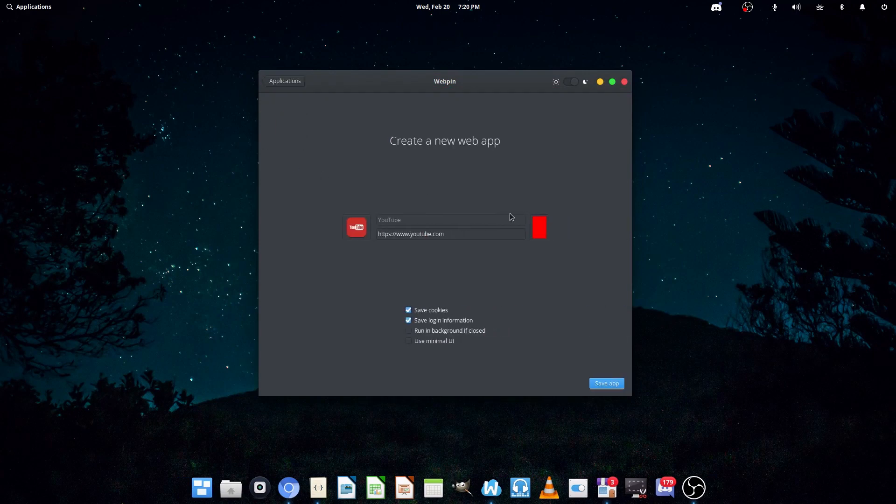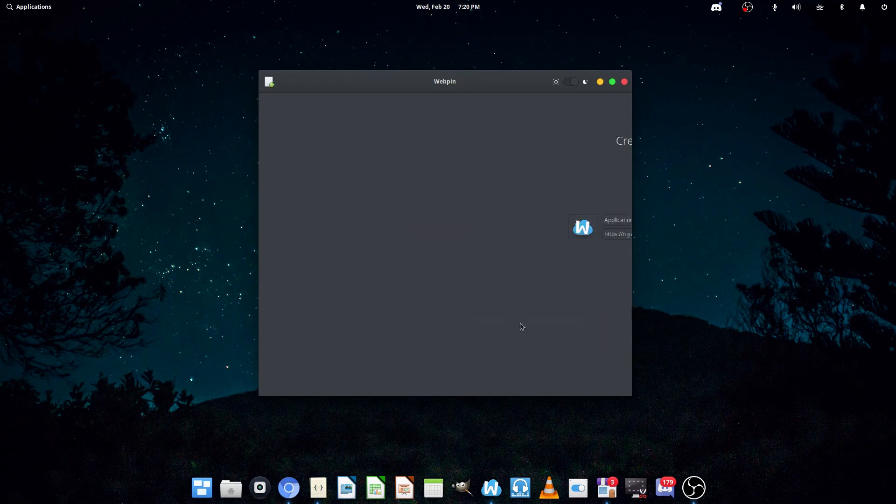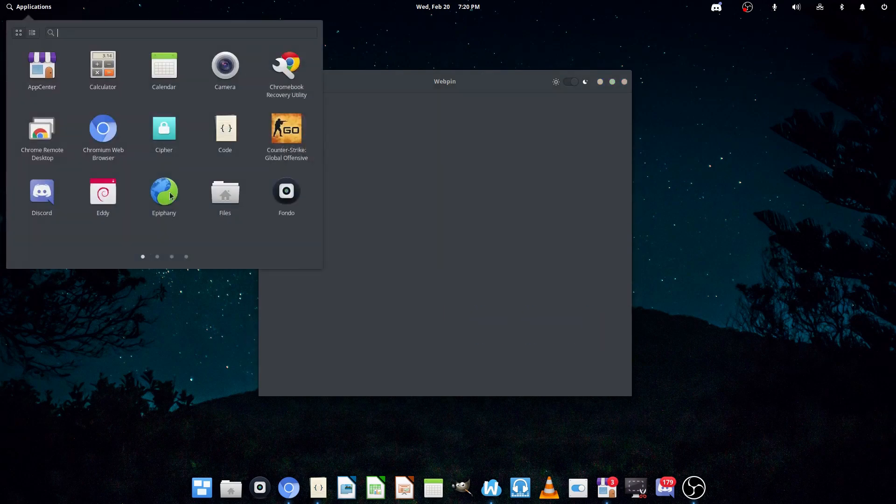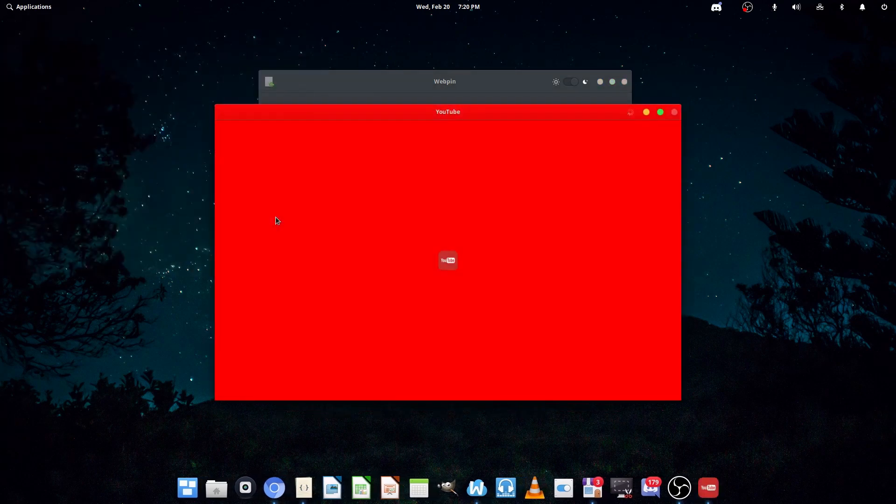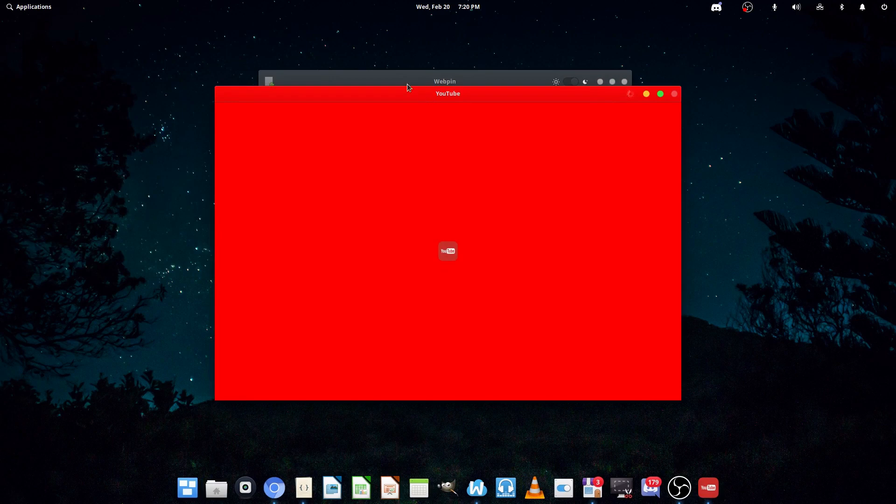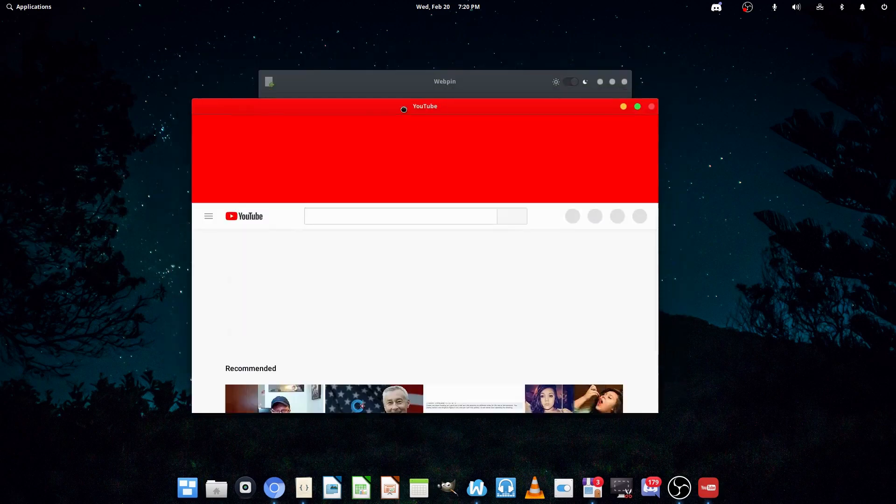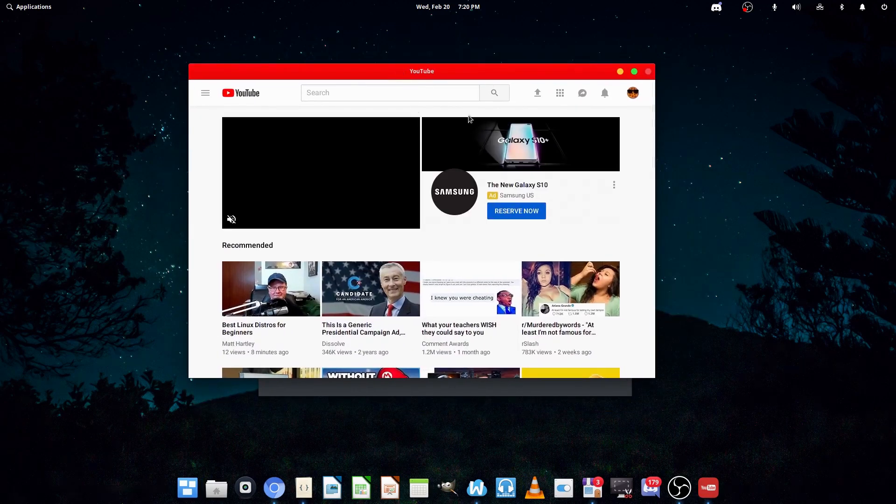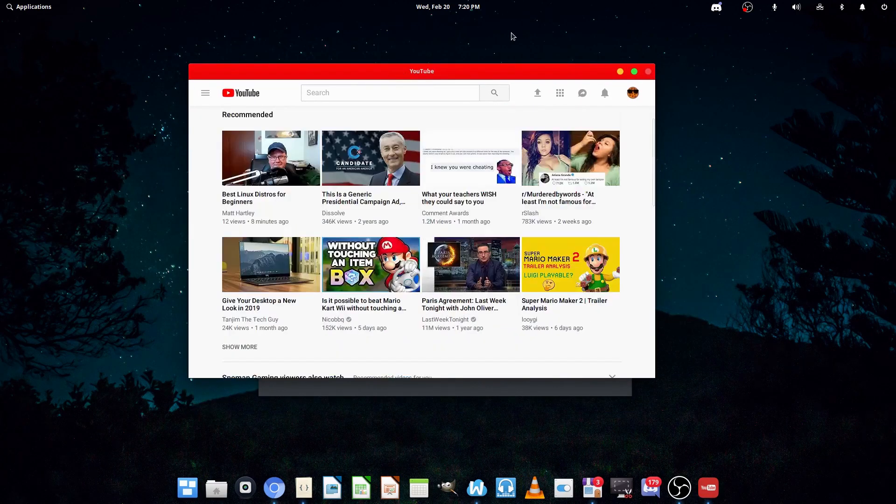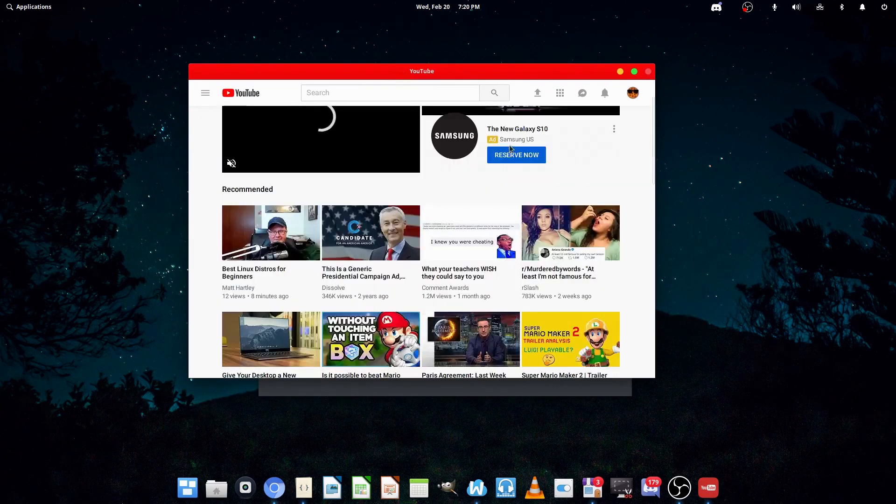Now, let's go into some of the customization options. Let's look at the minimal UI here. See what that looks like. This is just straight up YouTube. It doesn't have the back, forward buttons, or anything.